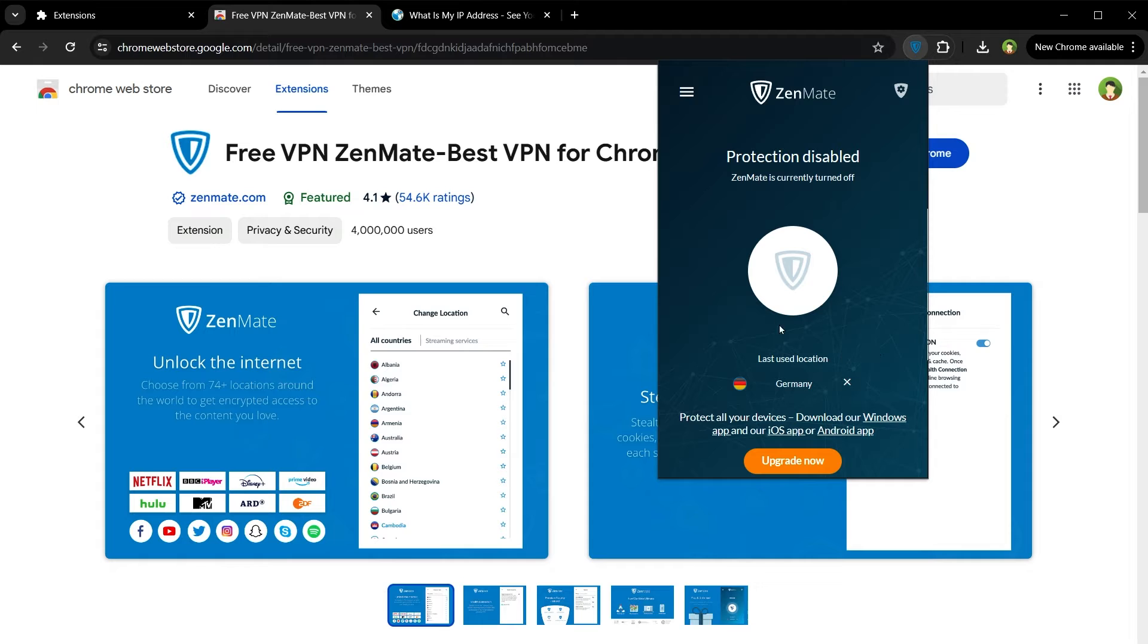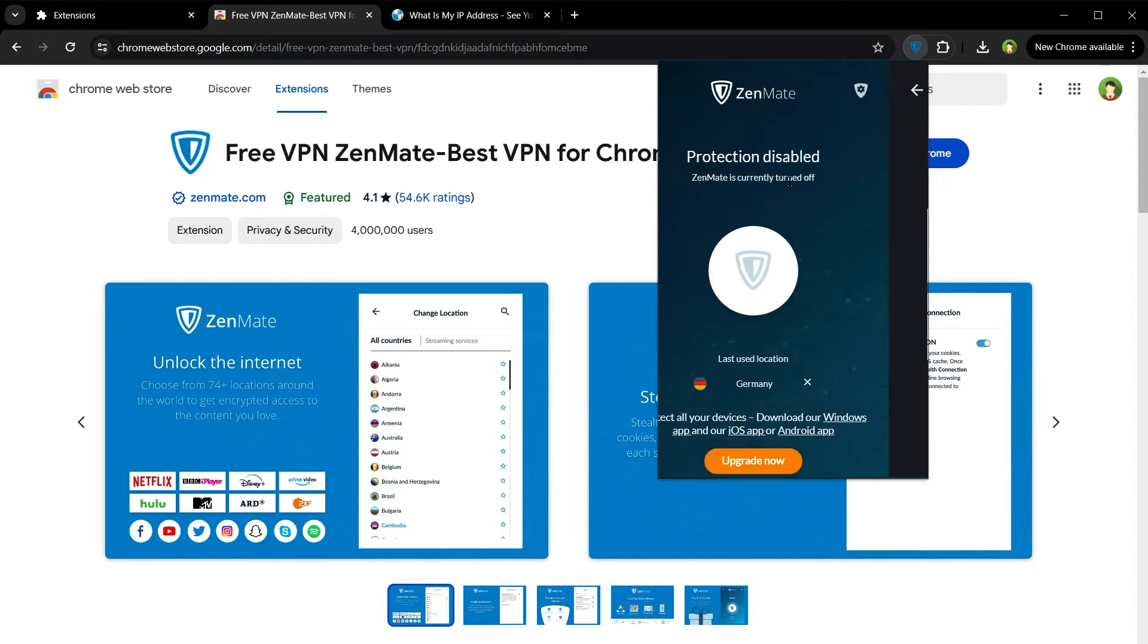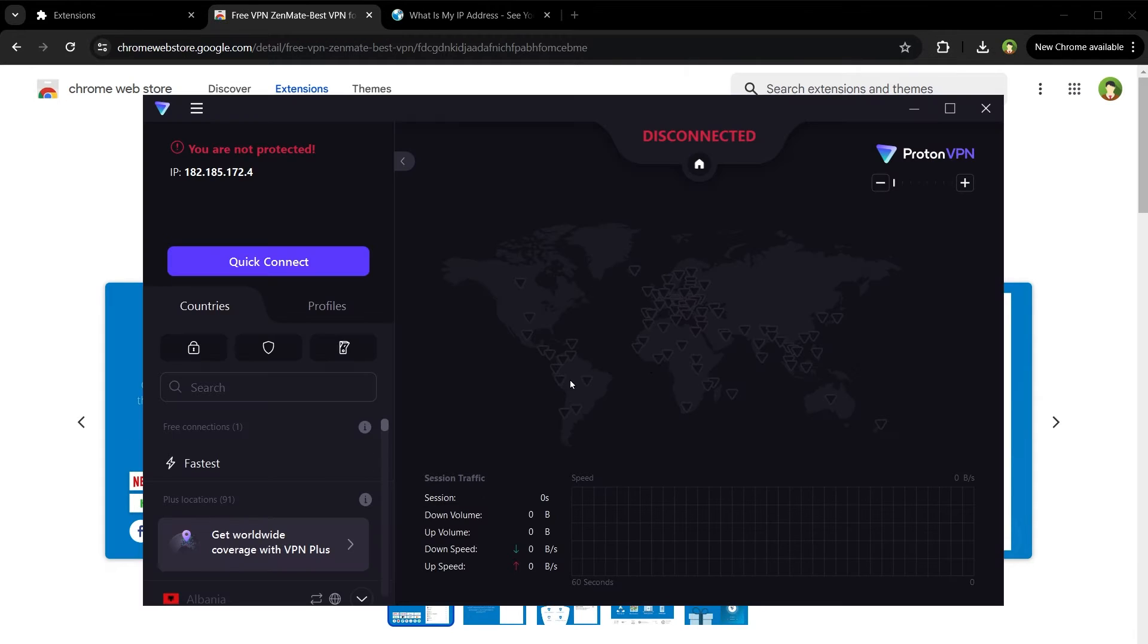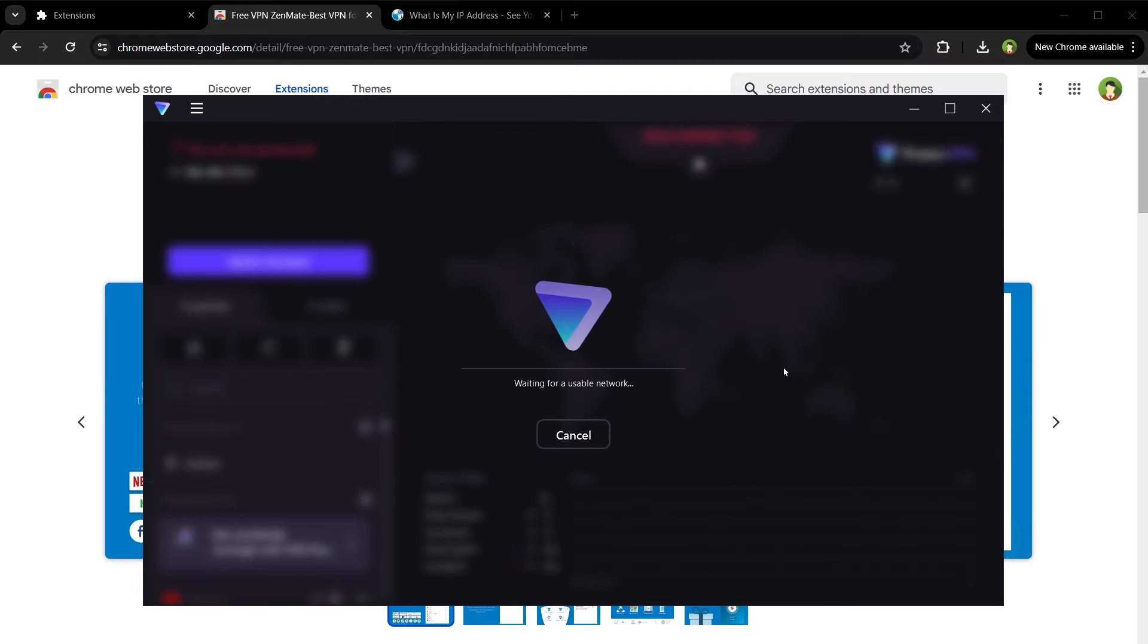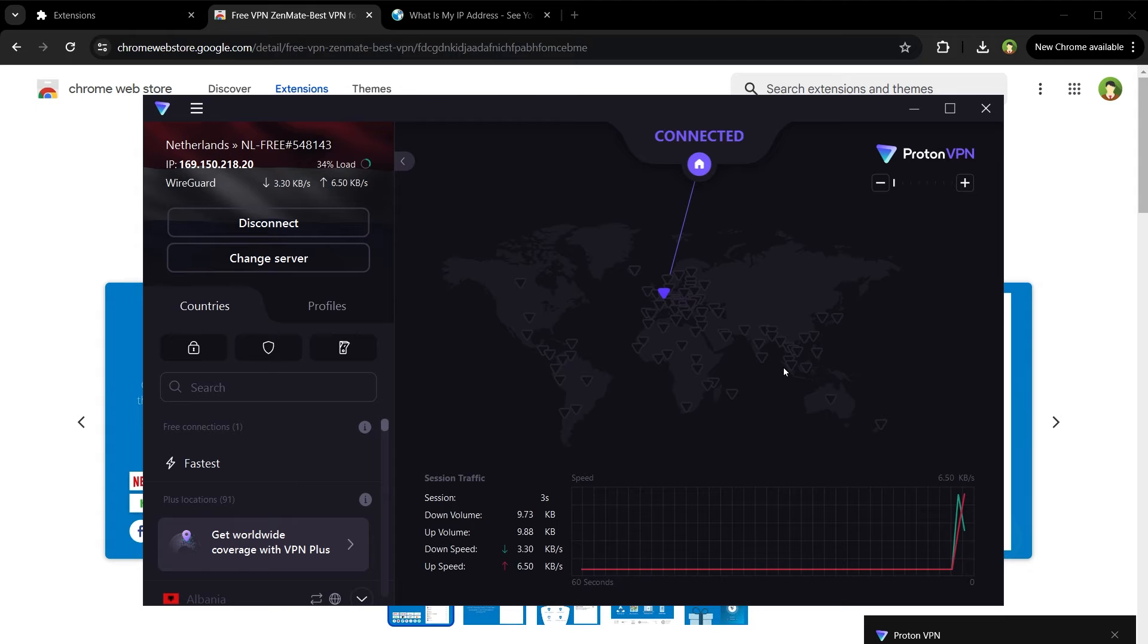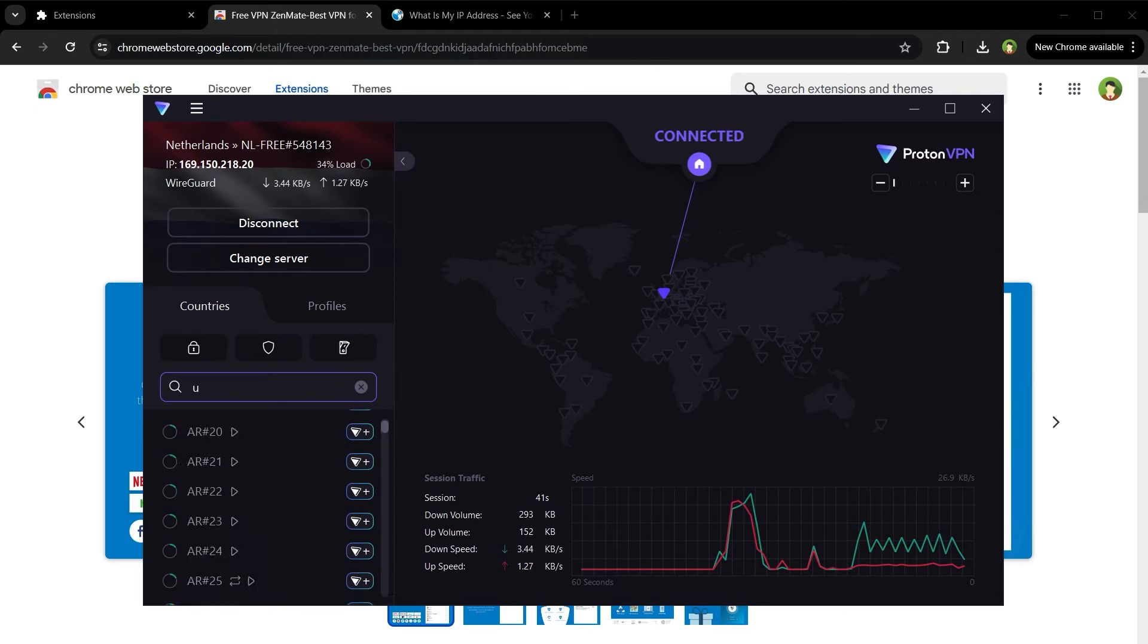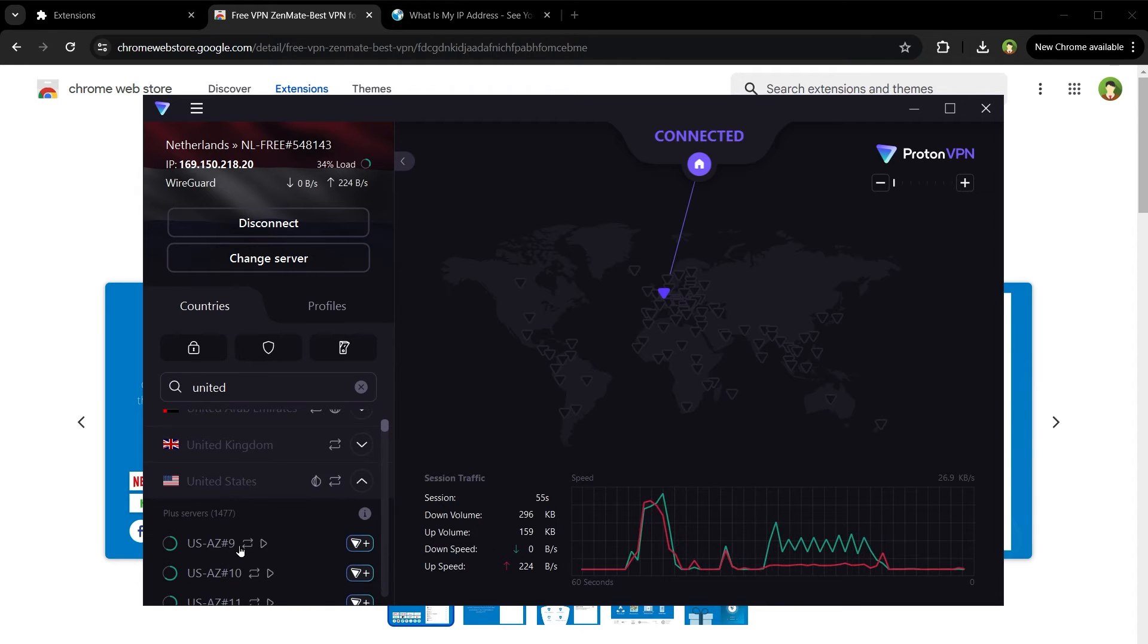but right now it is offering only Germany as a location, and even then it is not working—no locations for the moment. I have been using Proton VPN, but that allows only a few regions. You see, free connection only one. If I connect, it connects to Netherlands. See, it connects me to regions including Romania or Netherlands, but not US. US is not free. United States is not free.